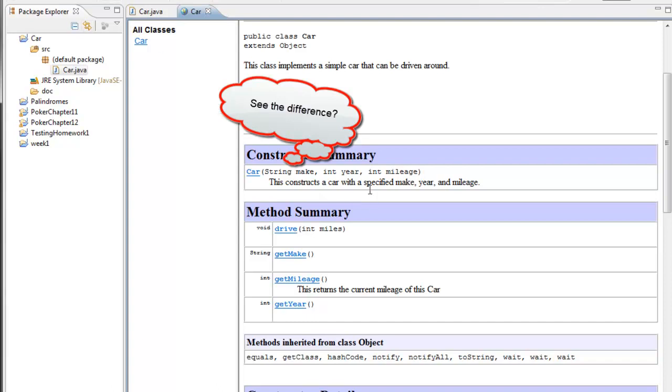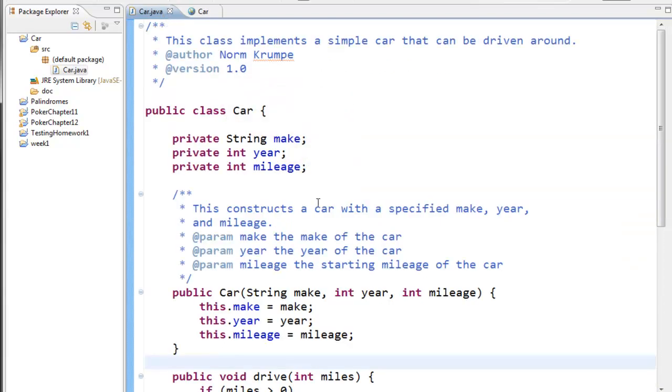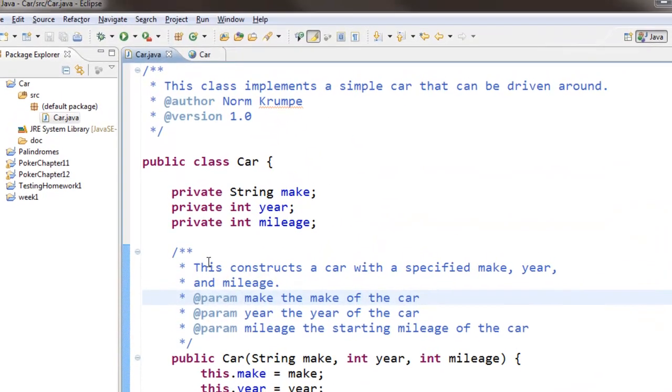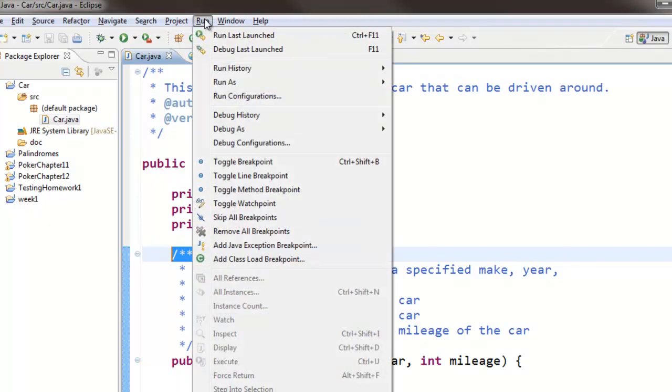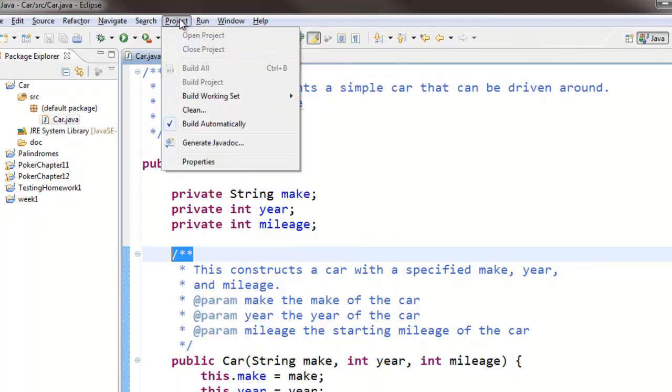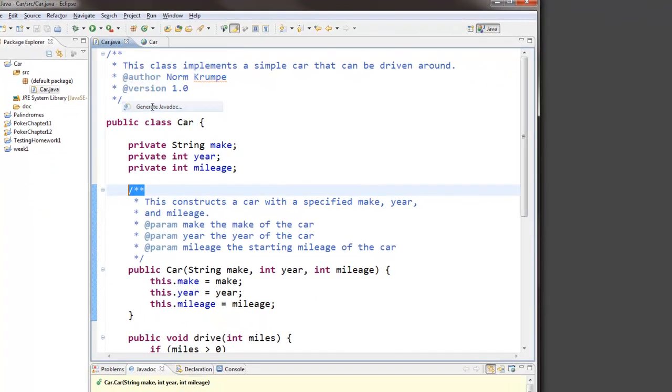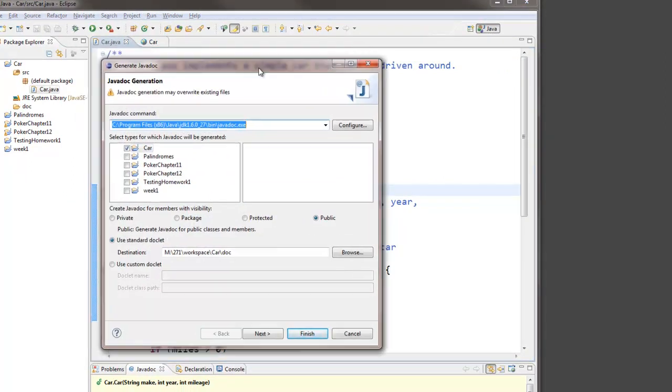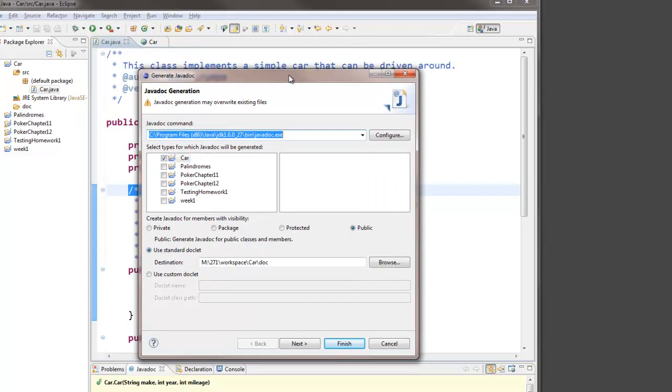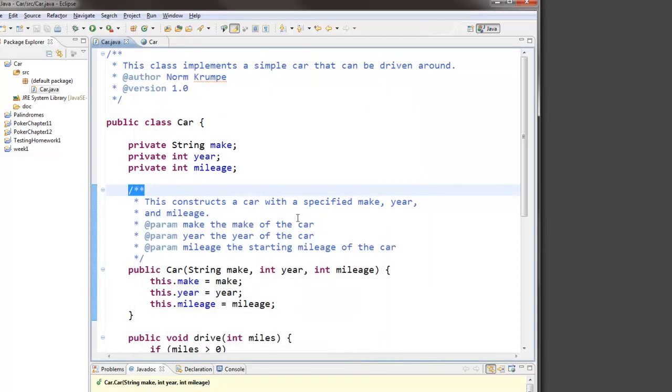So that's it. Generate the tags using slash double asterisk and generate the web page by using the generate javadoc tool. Remember, you may have to hunt down where this is located. I found that on the Mac, on my Mac, it was already filled in there. I didn't need to hunt it down and you can set options when you use the javadoc tool.